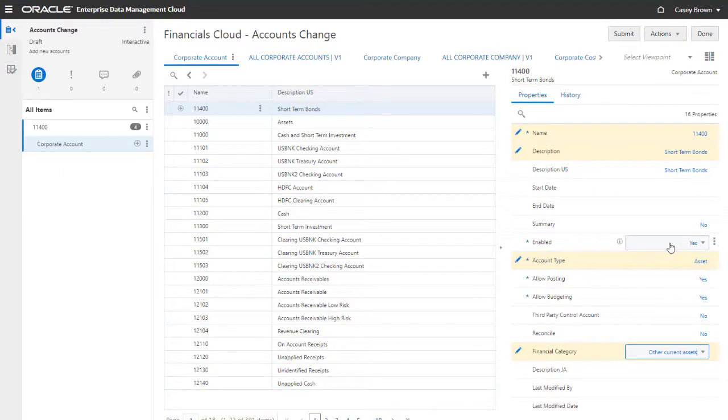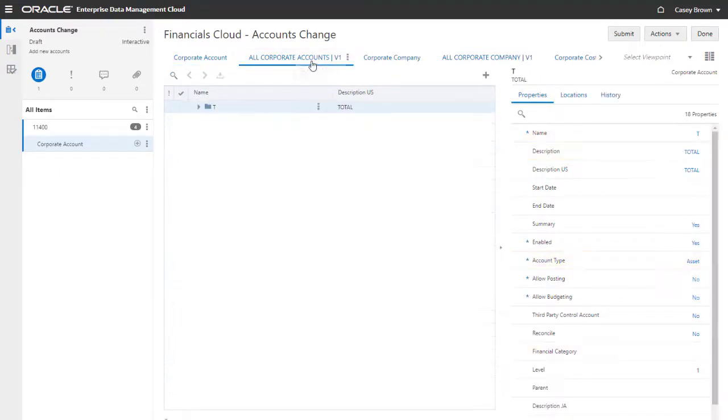Now, let's place the node in the hierarchy. I'll switch to the All Corporate Accounts viewpoint.